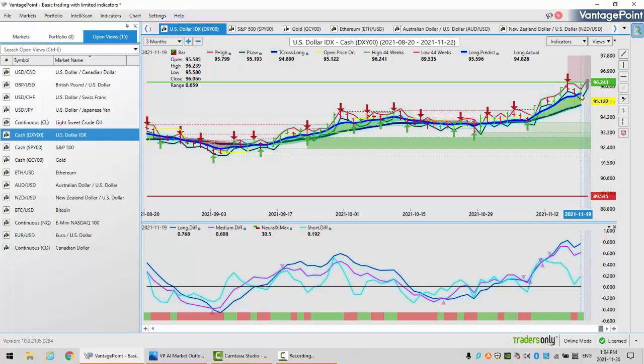We've come back up and tested that level again on Friday after comments from one of the Fed members about ending QE sooner, hiking rates sooner. The dollar got a boost from that, but this lighter-colored blue line is our long predicted. Our T-cross long, another term for it, is the long-term crossover without the black line, just the blue line. Our T-cross long, our major pivot level for support or resistance, in this particular case support. As long as the market is holding above both of these two lines, we're bullish.